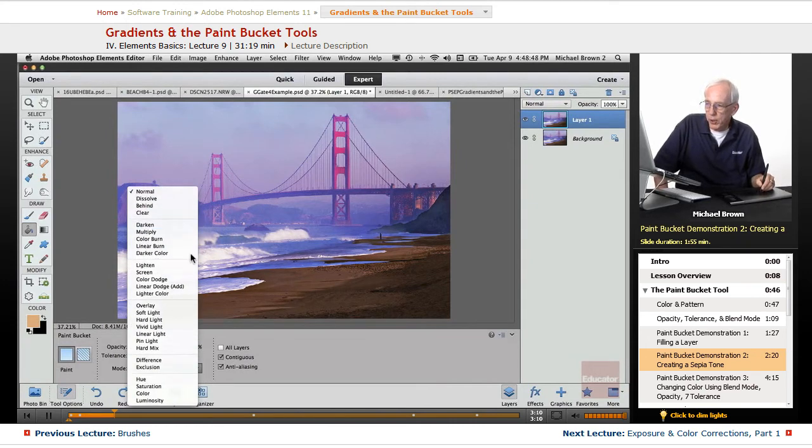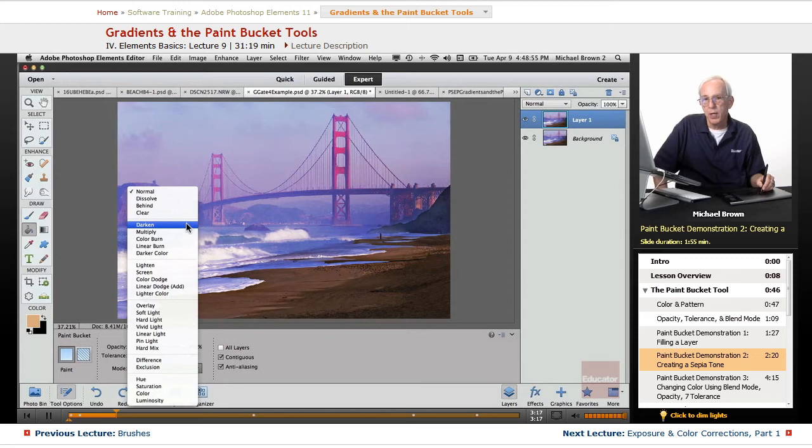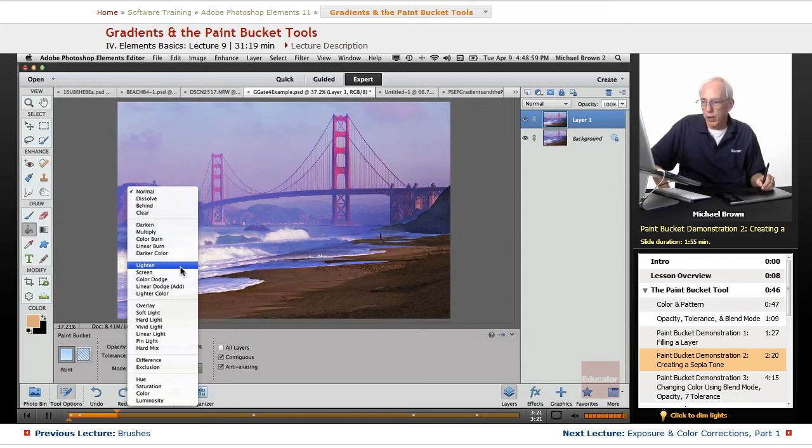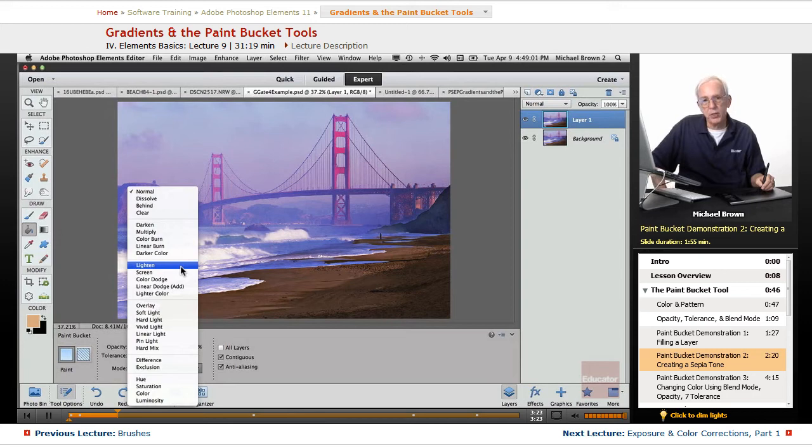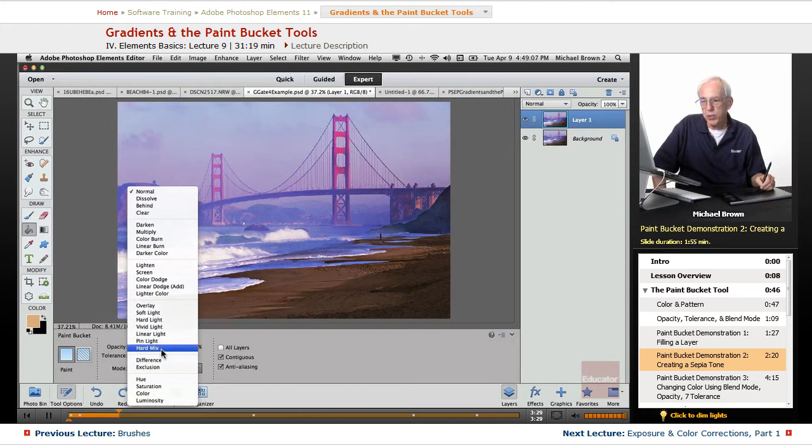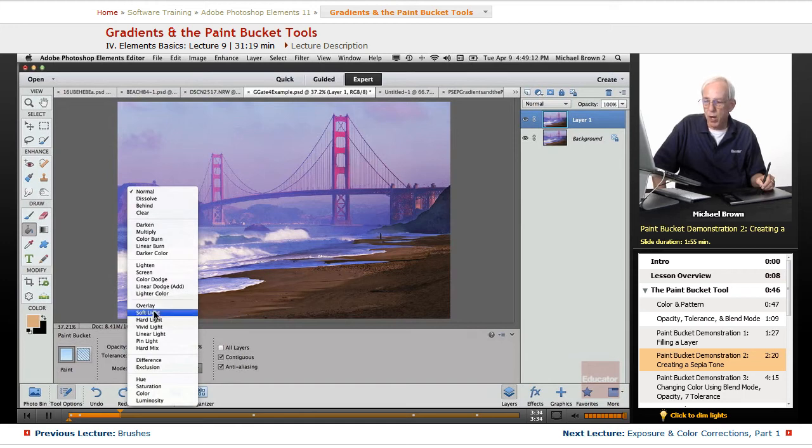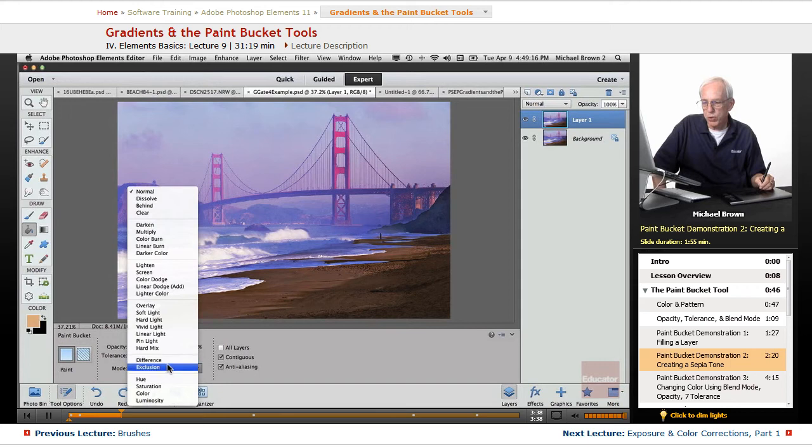This group here starts with Darken, does exactly what it says. It darkens. Everything that is darker than 50% gray gets darker. Over here for Lighten, everything that's lighter than 50% gray gets lighter. The overlay down to hard mix increases contrast in various degrees. Overlay is kind of your median. Soft is less, and then they get rather harsh.